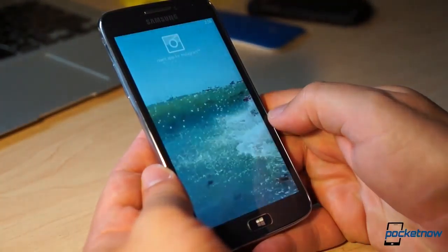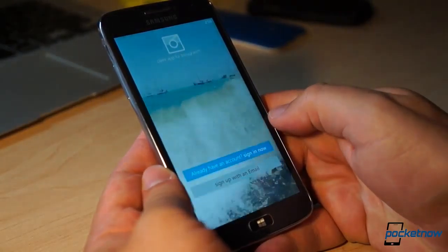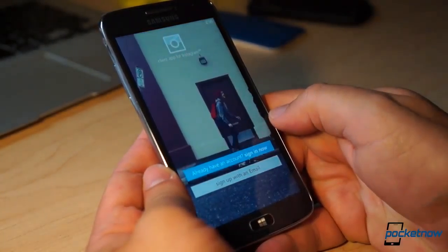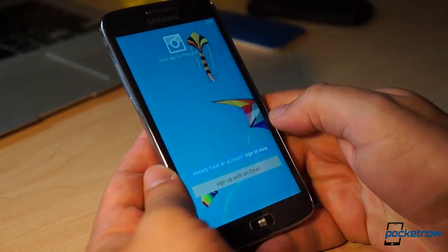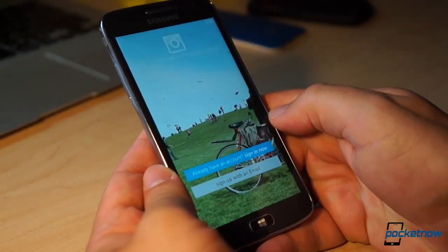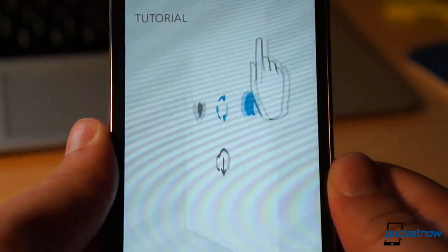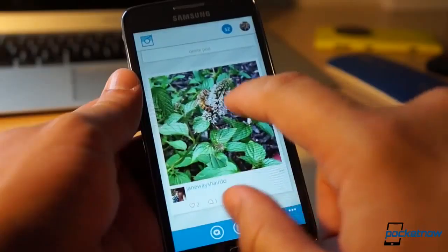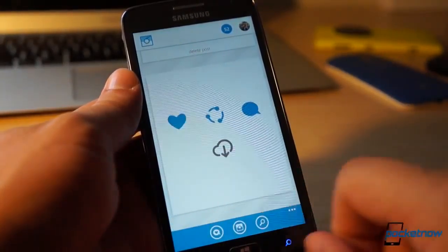When you first log in to SixTag, you know immediately that this is a different Instagram experience entirely. The welcome screen is backed by a reel of fun, energetic clips that reminds you of SixTag's video posting functionality. Once you log in, you're given a quick, single-frame tutorial that tells you everything you need to know to browse the feed. You just swipe left or right on a card to display controls for liking, sharing, and commenting.